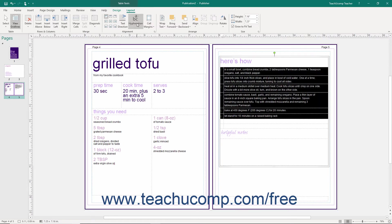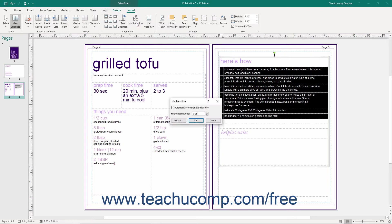You can click the Hyphenation button in the Alignment button group to set hyphenation of text within the selected cell or cells. In the Hyphenation dialog box that appears, check the Automatically Hyphenate this story checkbox and then enter the desired hyphenation zone measurement into the Hyphenation zone text box.